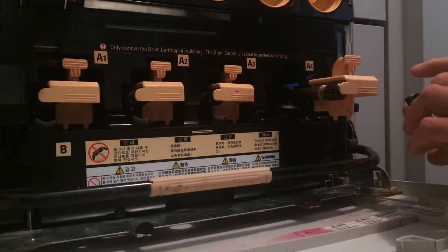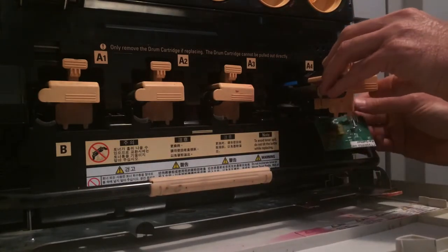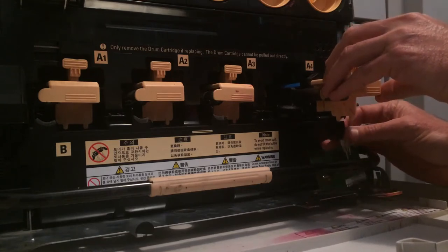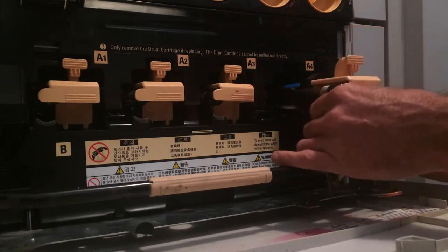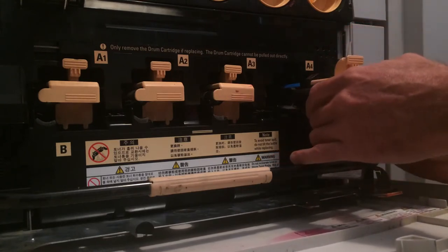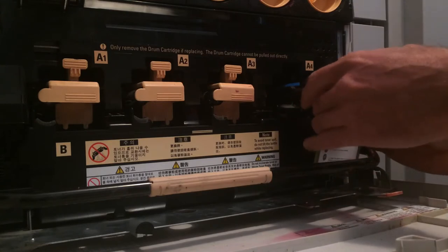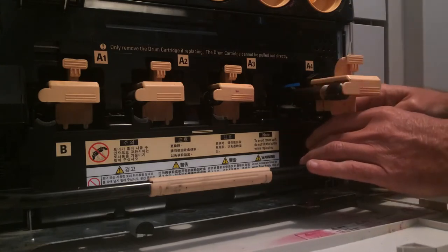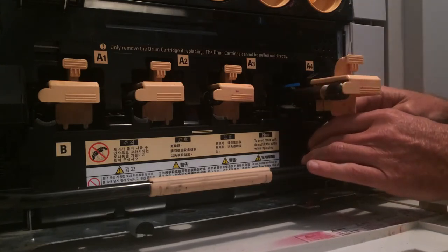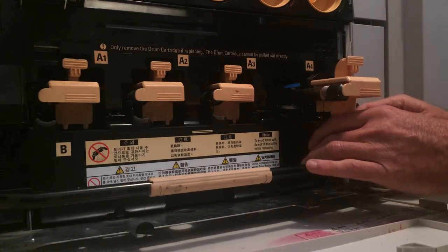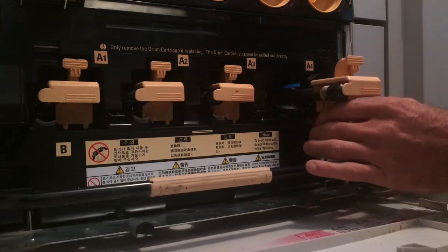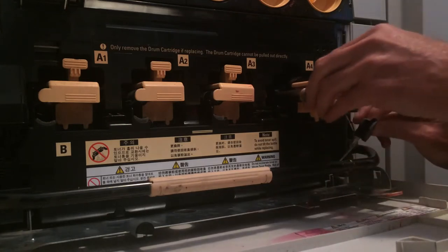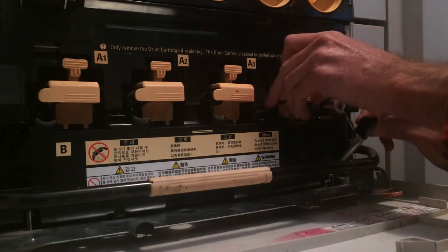I've got this little chip resetter that plugs up into the bottom of the drum cartridge there. You press this button until the light goes on, pull it off, and let's reset the drum.